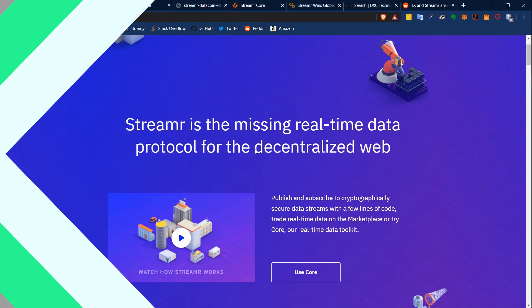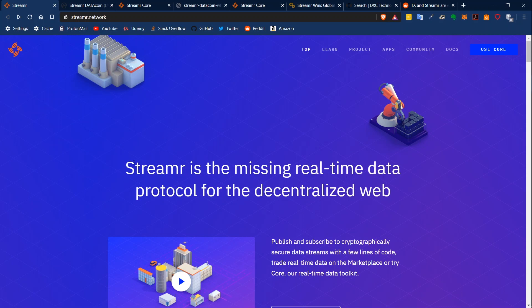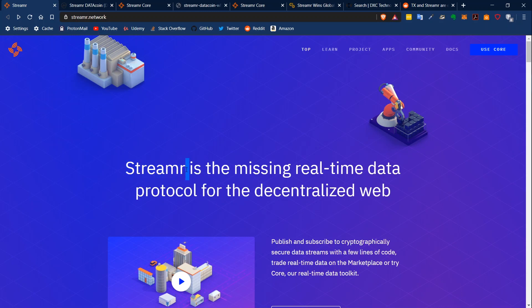And now, do we really need Streamr? Is it really needed right now? I can definitely answer this with yes. It's a working product, they have a marketplace where you can already use their data. It is currently an ERC20 token, so currently it's working with smart contracts and it's dependent on Ethereum.